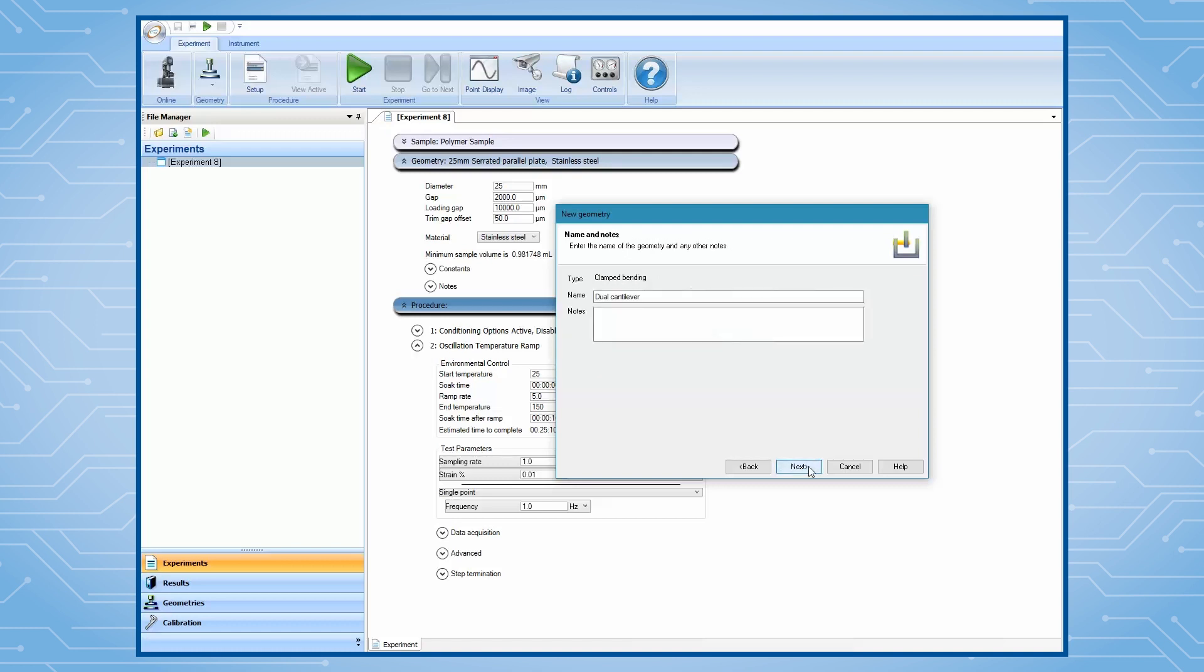Then simply click on Next in the next few pages, since we will be entering sample dimensions and performing clamp calibrations after the file is created.